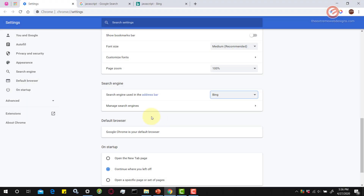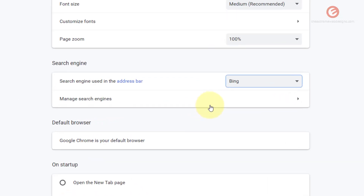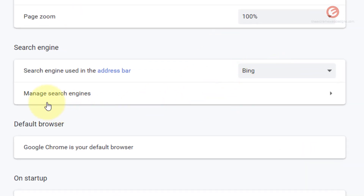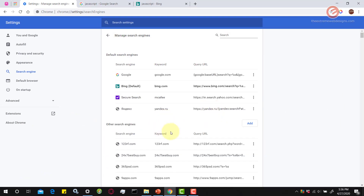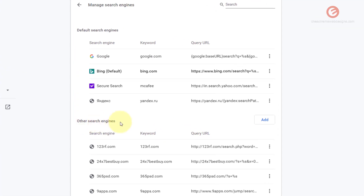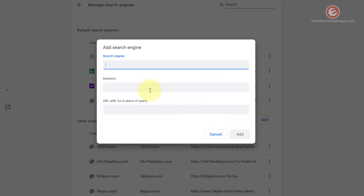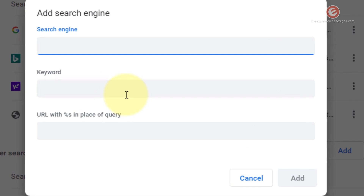If you want to add a new search engine to this list it's very simple — click on the 'Manage search engines' option. To add a new custom search engine, find the section that says 'Other search engines' and click the 'Add' button. Here I'm going to enter the search engine name as Yandex.